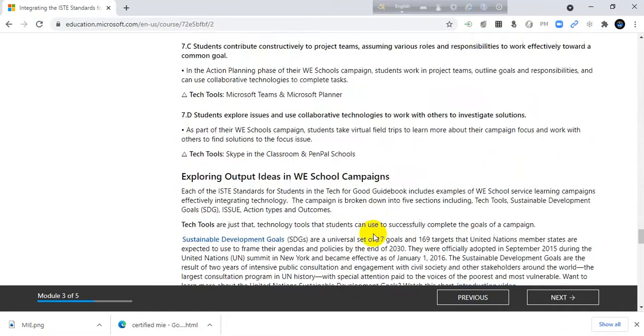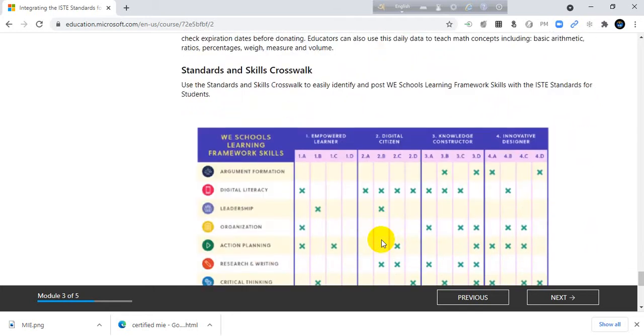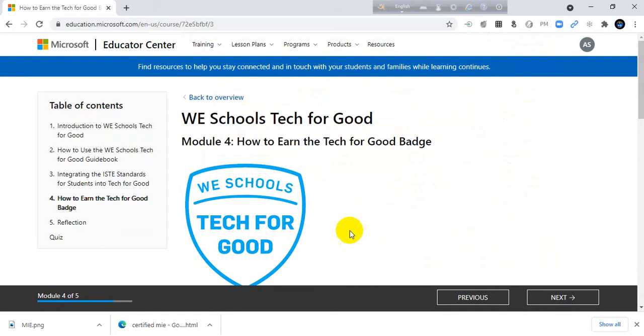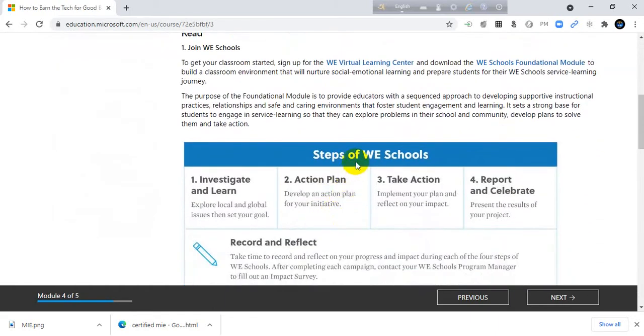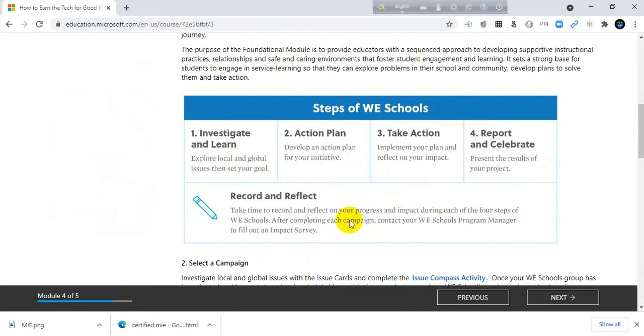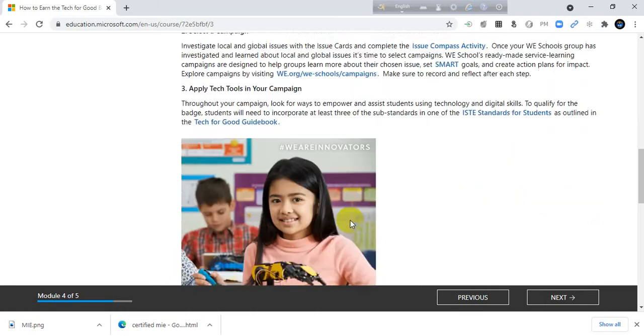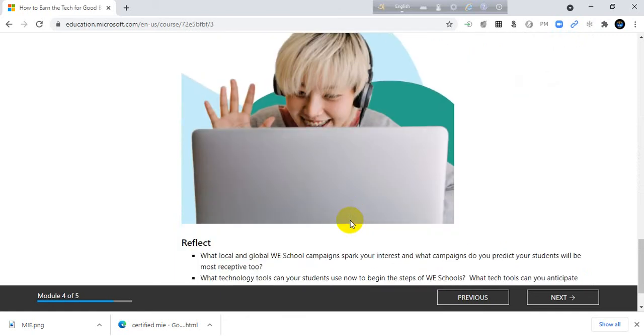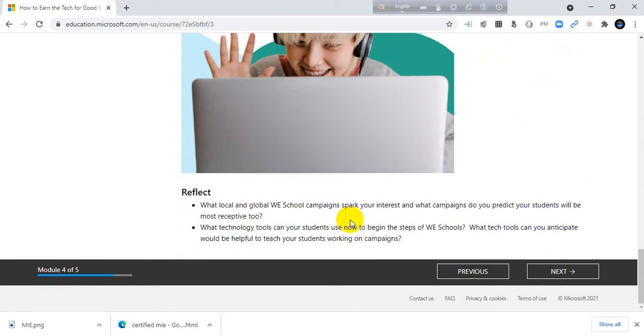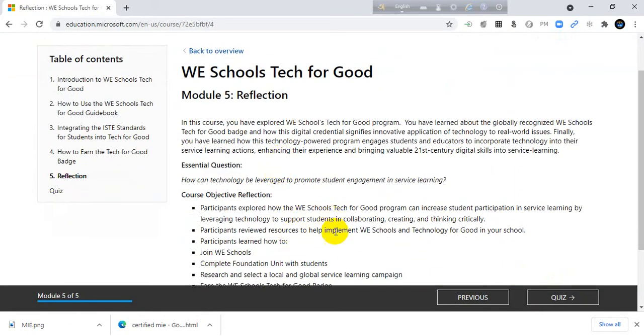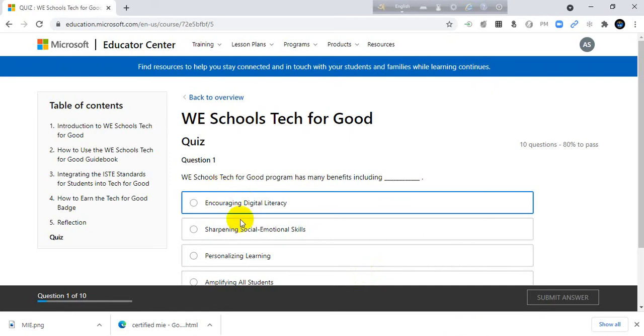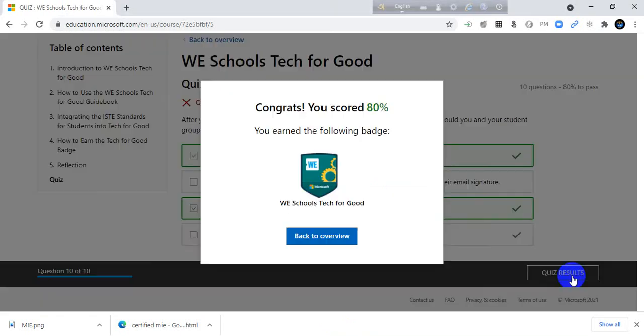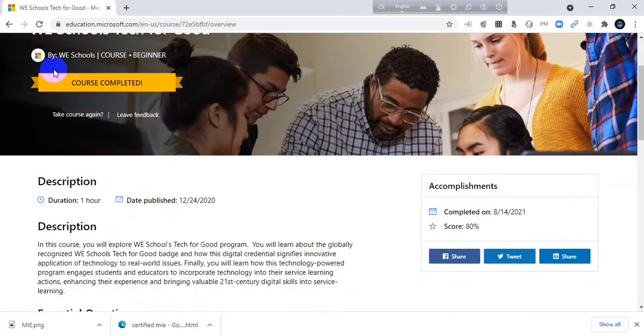Global collaborator. Next, module 4: how to earn the Test for Good badge. Steps of We Schools. Next module 4 reflection, read it then click quiz. Now I want to complete the quiz. Congratulations, your score is 80. Okay, I have passed. Back to overview, completed. This course is completed, I have completed one course.